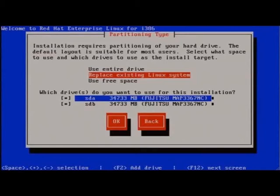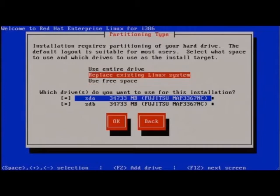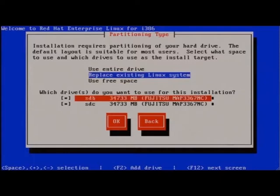There's an existing Linux system and multiple hard drives, so we have some options here. We can use entire drive, replace the existing system, or use free space. There is no free space on the first drive, so that would not be an option. The second drive SDB has free space which could be used.